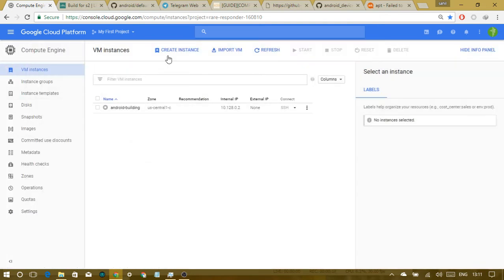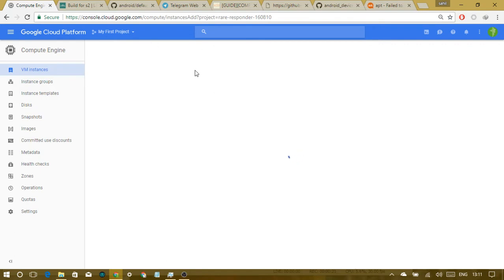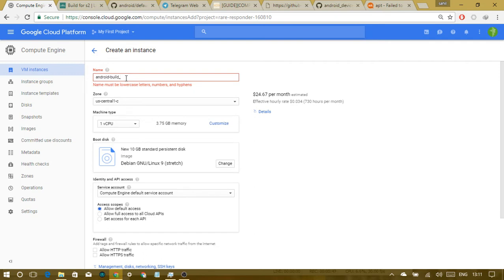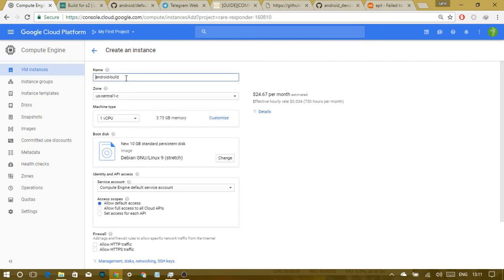First things first, you need to get into Compute Engine VM. I'm already here and you have to create an instance. It will ask us what we want in our machine. First thing is a name — so let's say I'm just gonna call it 'Android build'.